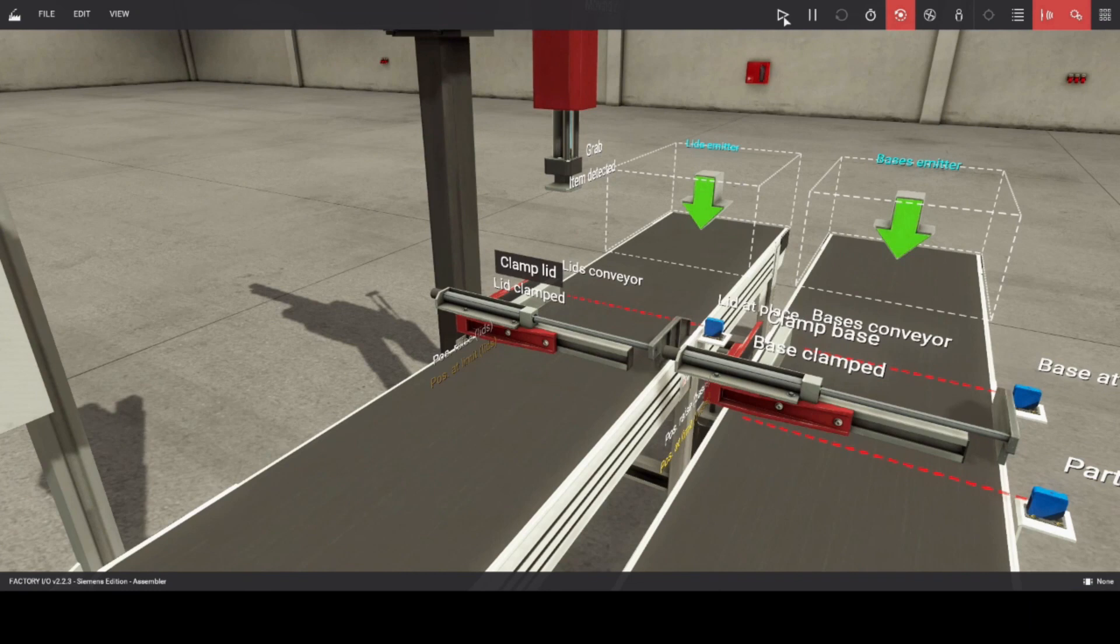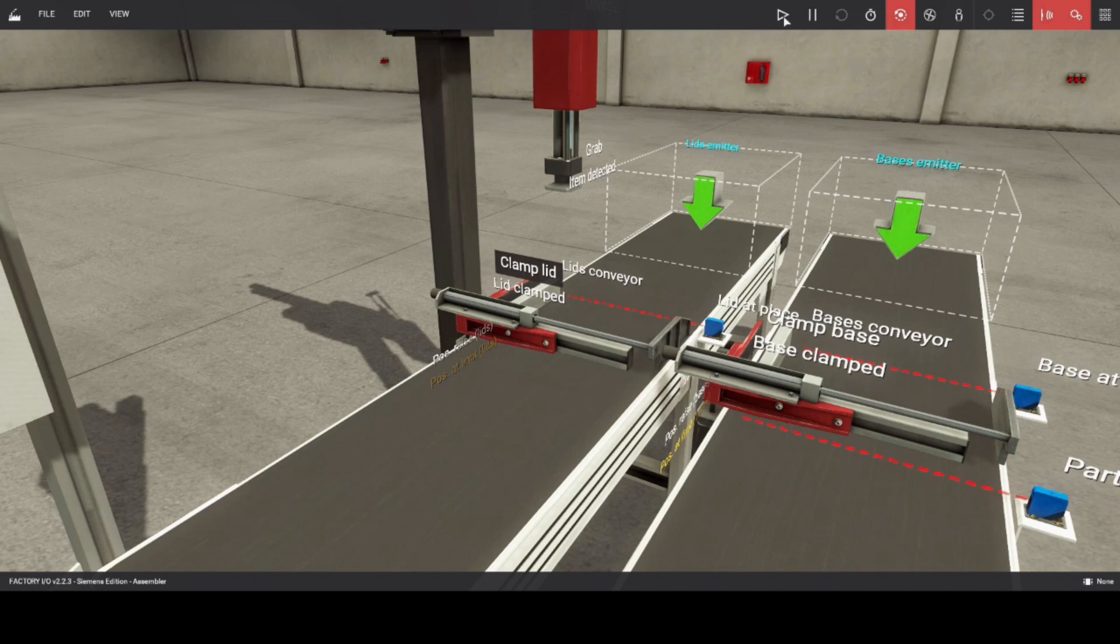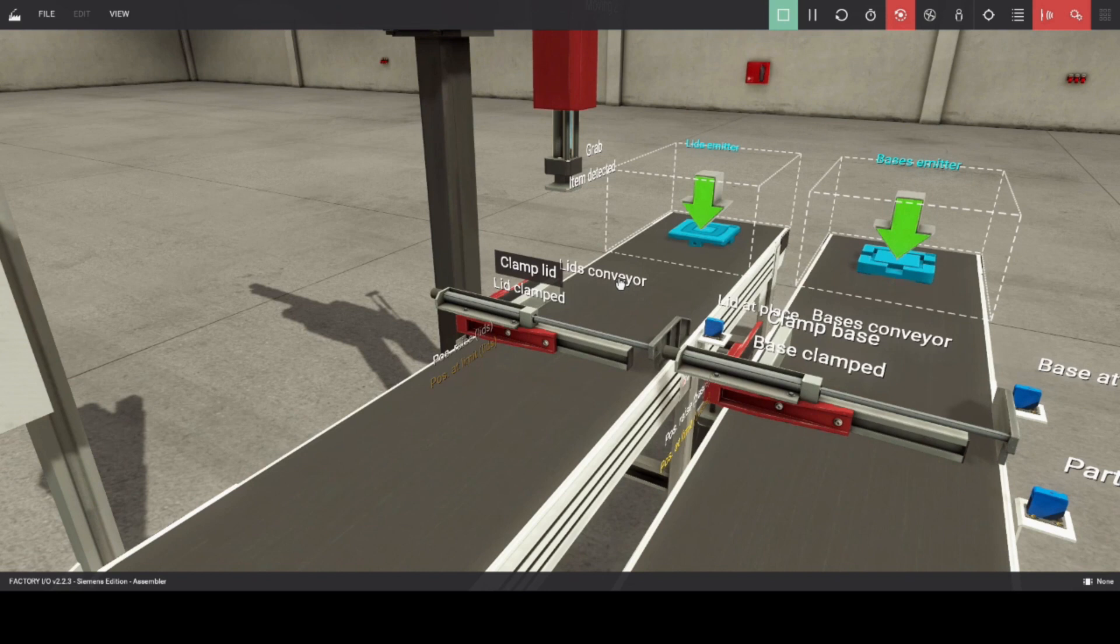Before we begin programming, let us check first the sequence operation of the unit. This hidden box with green arrow is your emitter, it will emit an item to be used in a scene. Click on the play button to run the system.